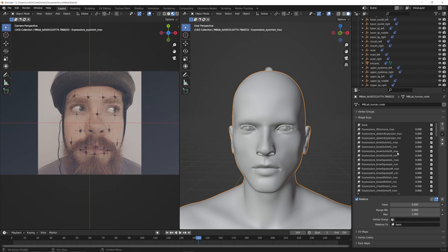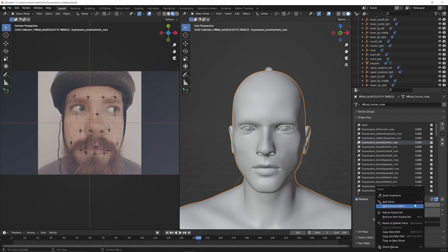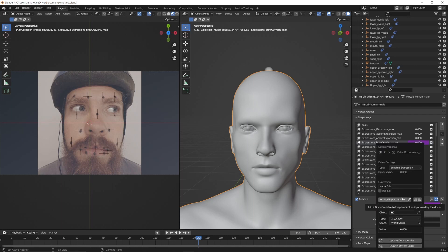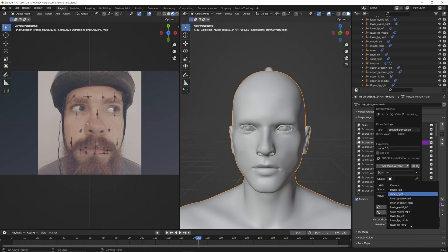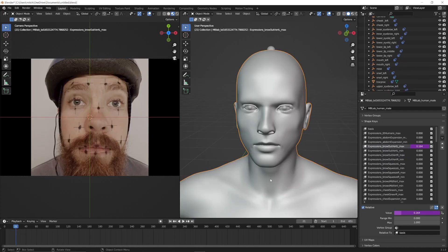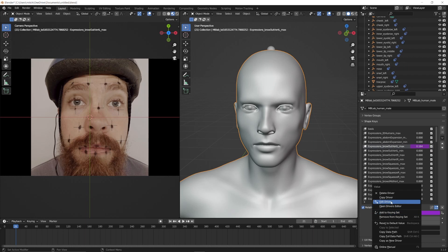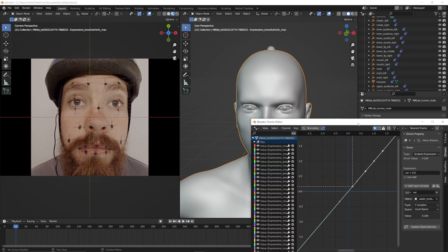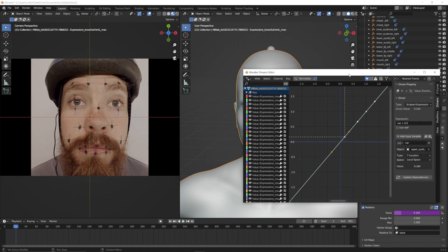Next, go into the shape keys of your 3D model, select one that you wish to control with the mocap data — in this case I'll select the eyebrow. Right-click on the value and select Add Driver. Under the Object tab, select the corresponding track marker, change it to Y Location and Local Space. This driver setup becomes the link between the track marker's movement data and the shape key's value slider. To go back into the Drivers Editor at any time, right-click on the value slider and click Edit Driver, or click Open Drivers Editor to open it in another window.